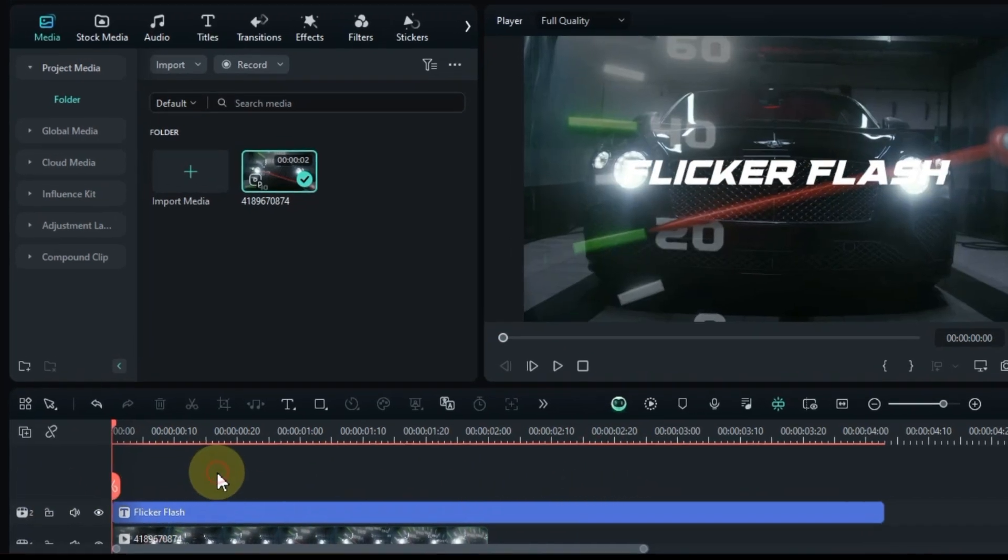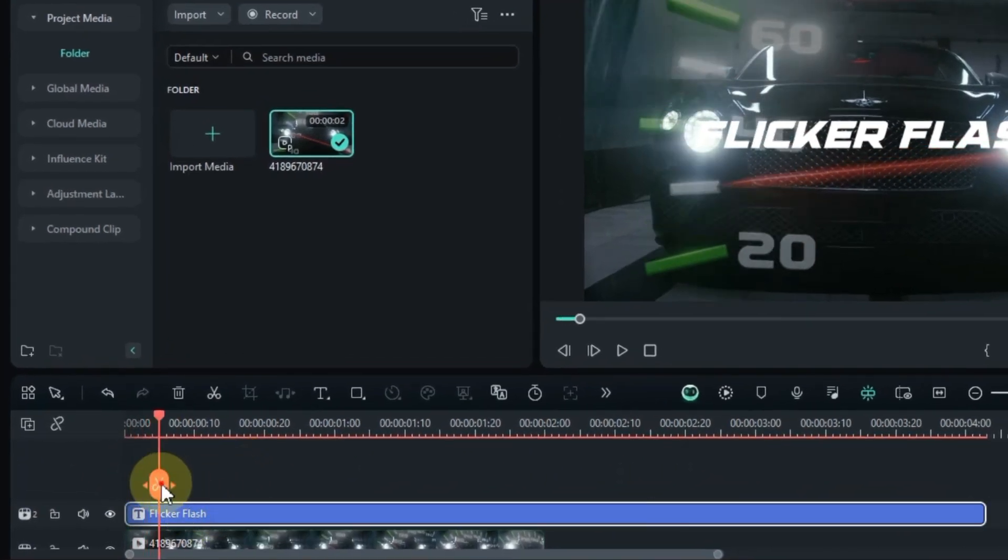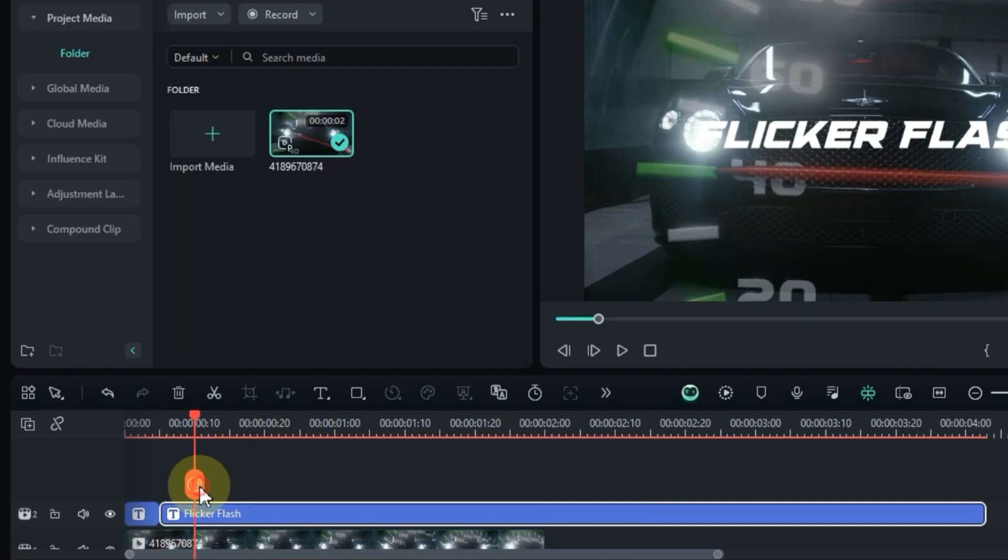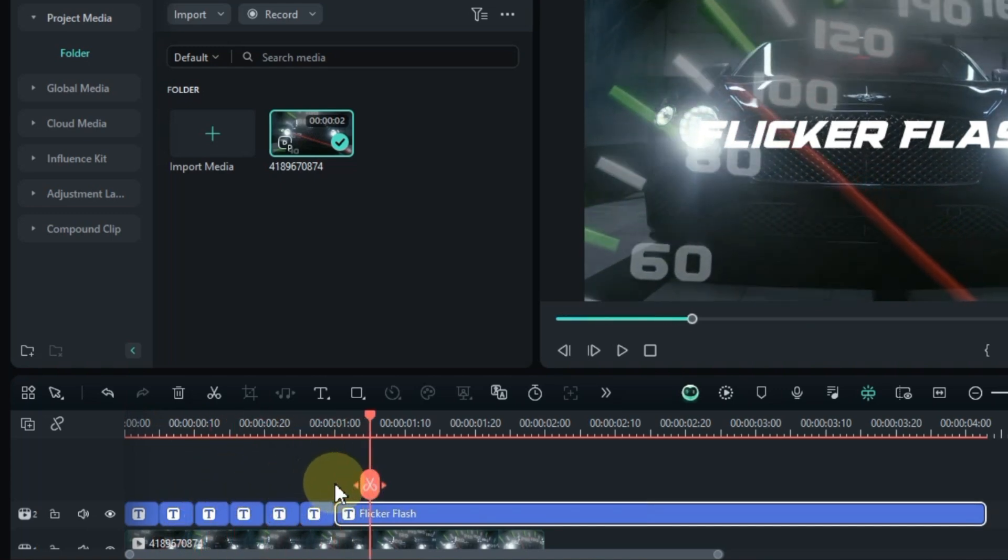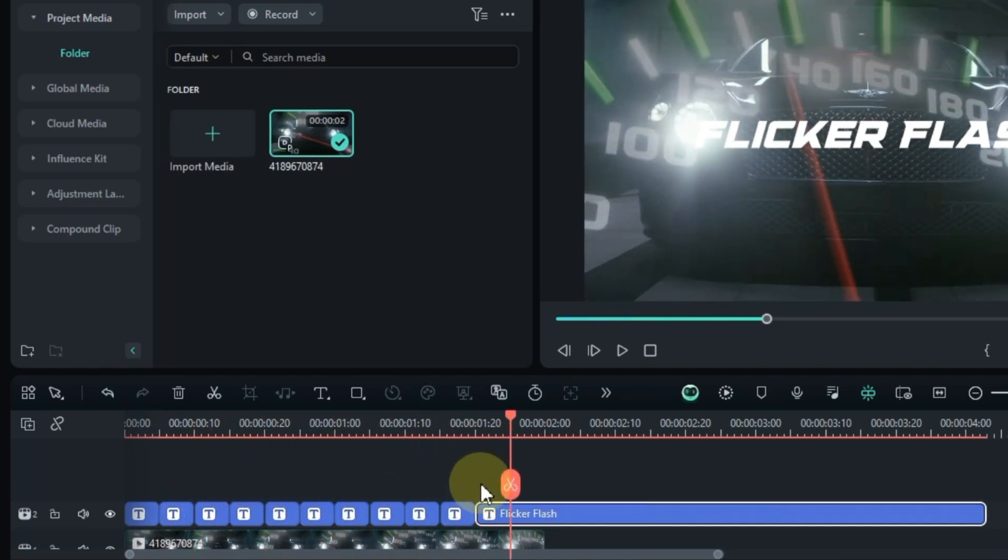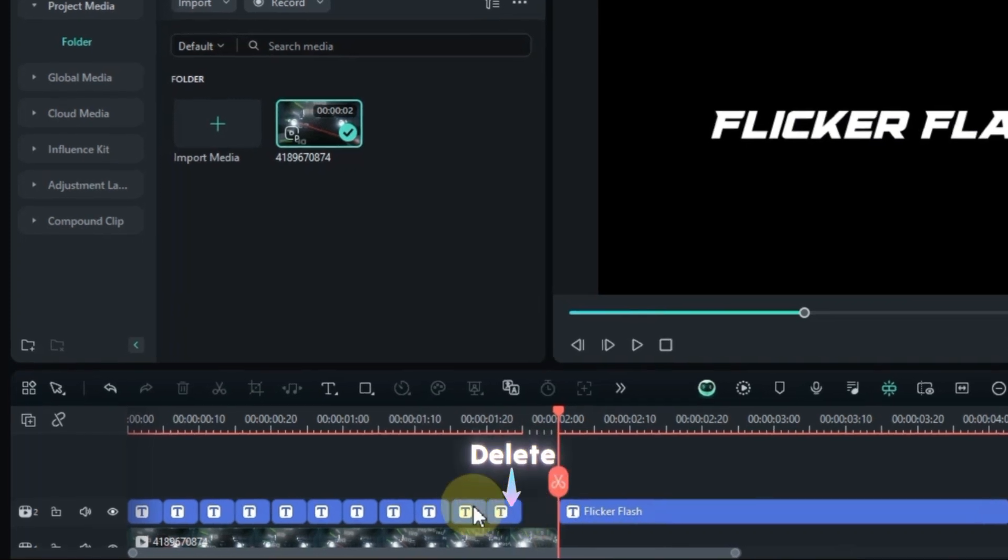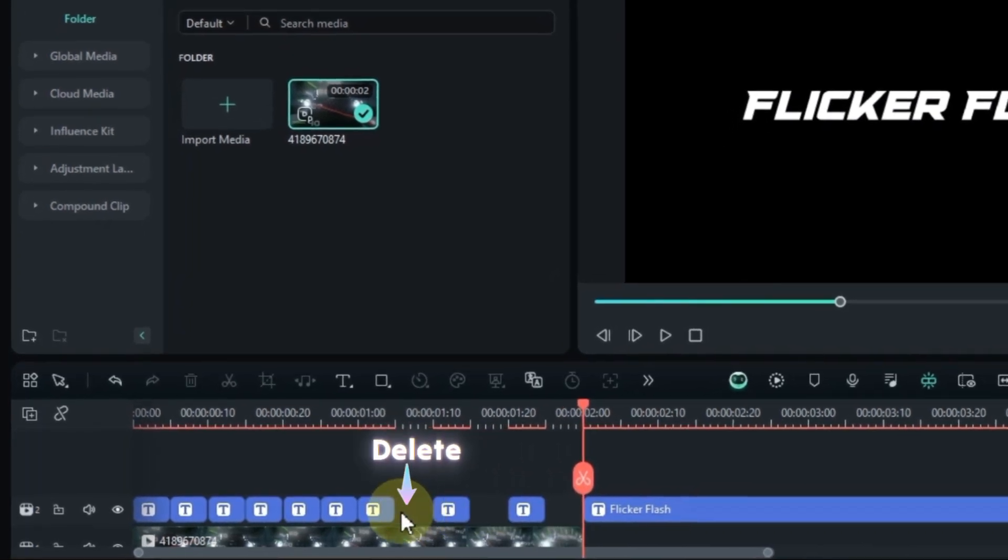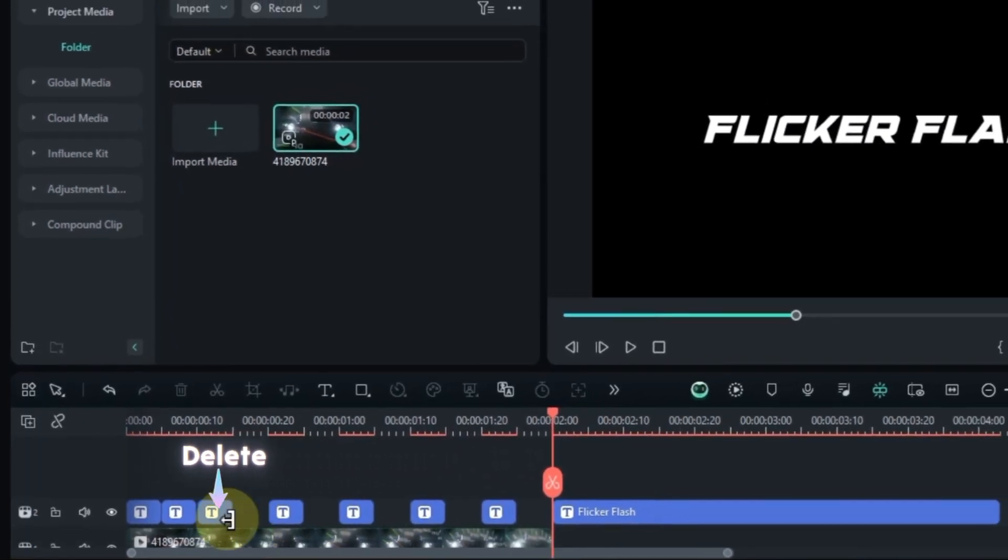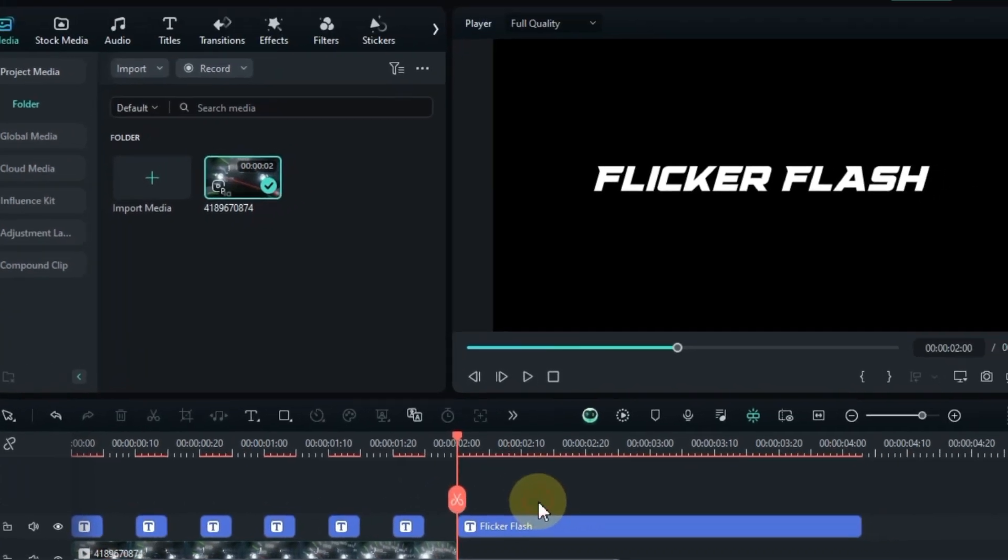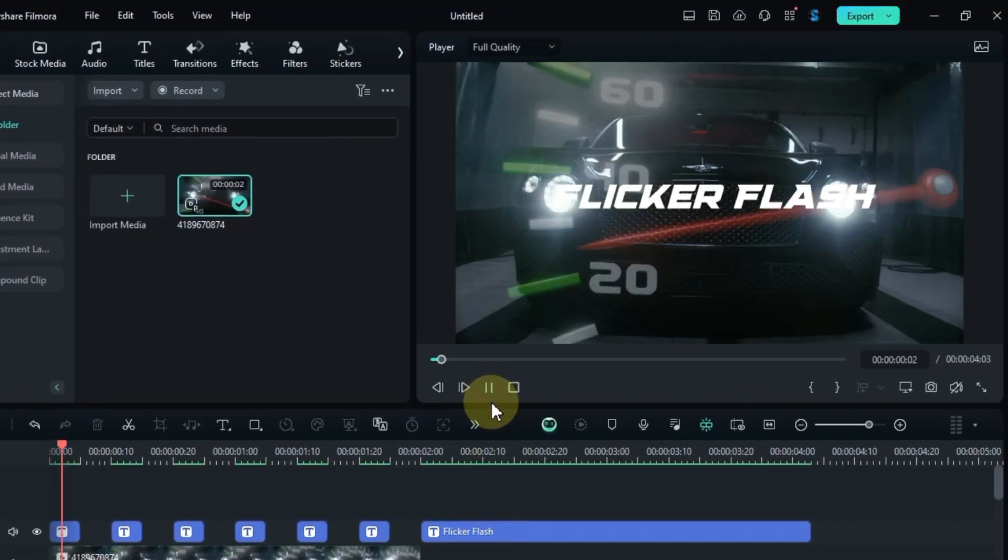Split the title into chunks every five frames and make sure this splitting matches the duration of your background video. Delete every other split section to create those empty gaps. This will give your title a flicker effect, and just like that our flicker flash effect is done.